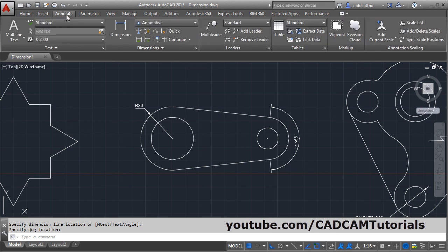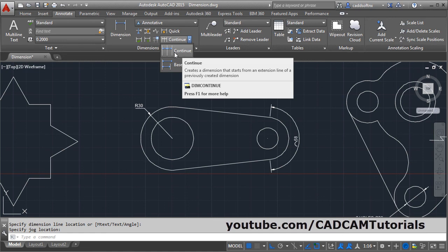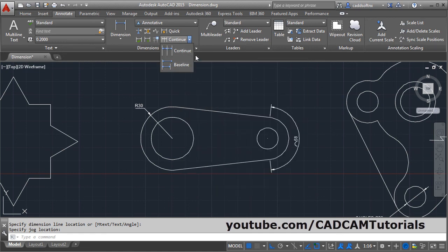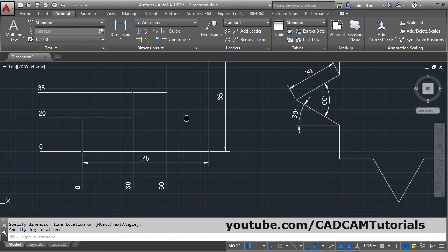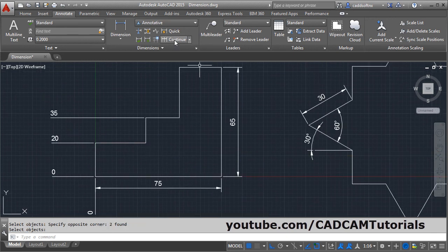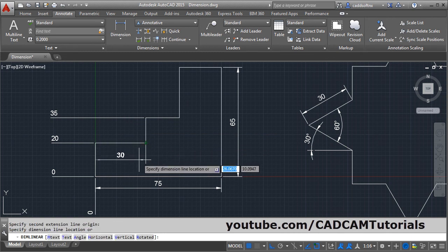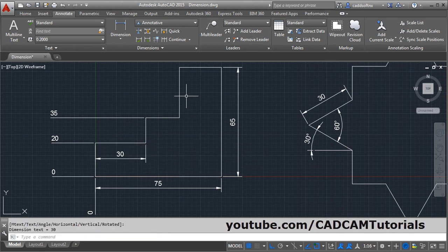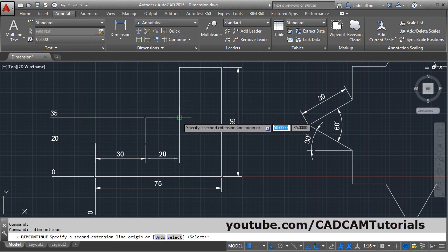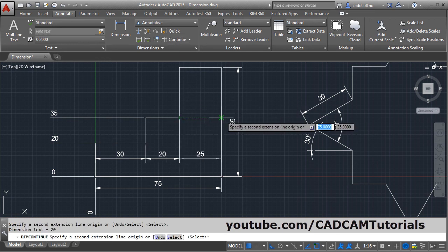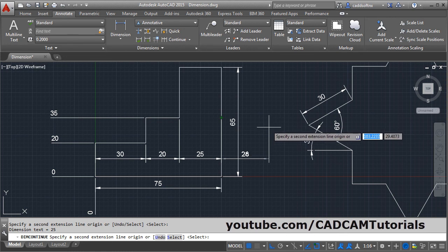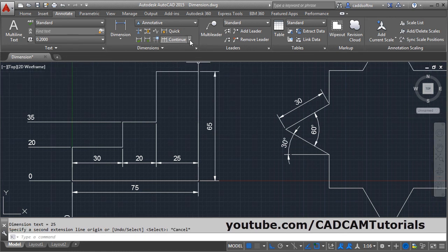For other types of dimension click on annotate. Next is continue. If you want to give dimension in one line, for continue dimension you first have to give one dimension by linear or aligned. Click on linear, give the first point, second point and location. Then to give continue dimension click on continue, and you just have to specify the second point. To stop the dimension press escape.